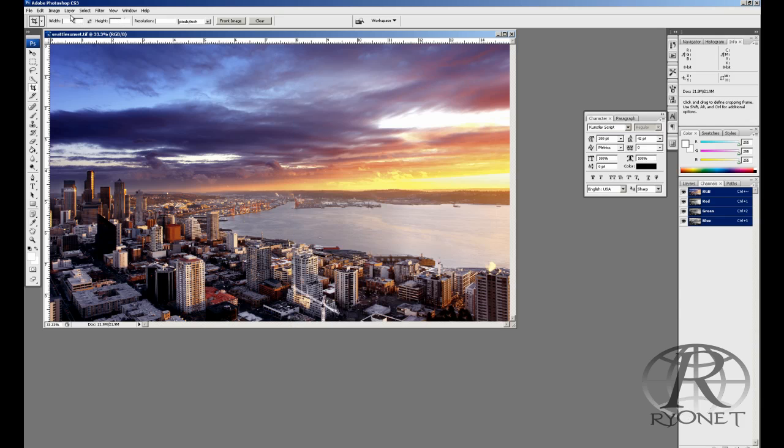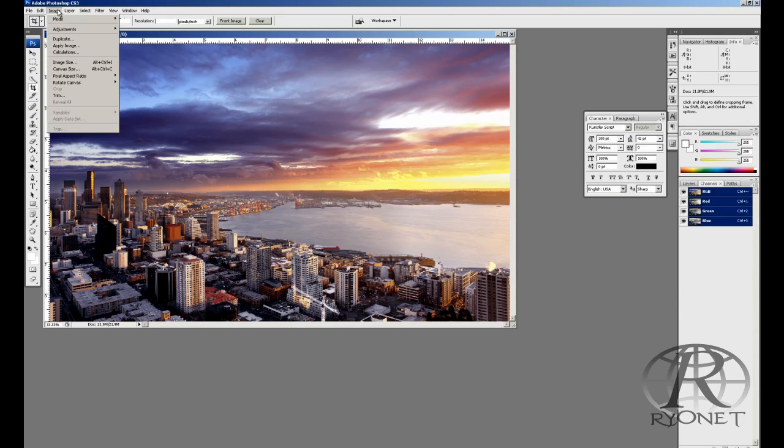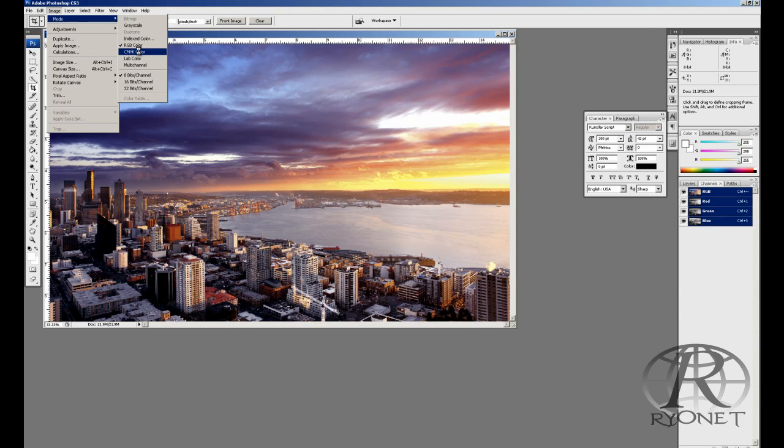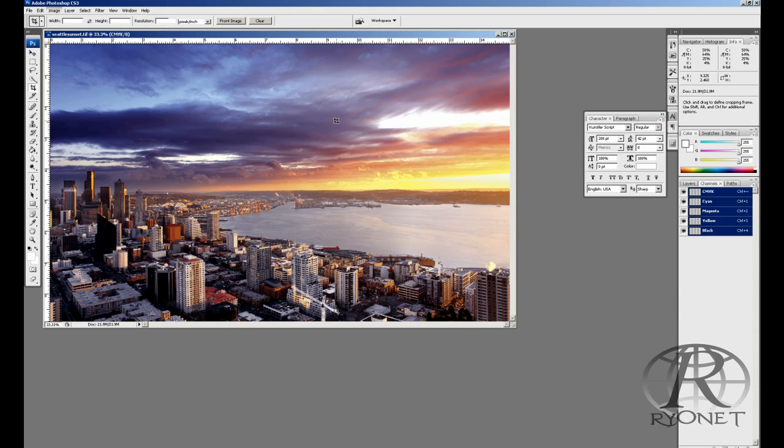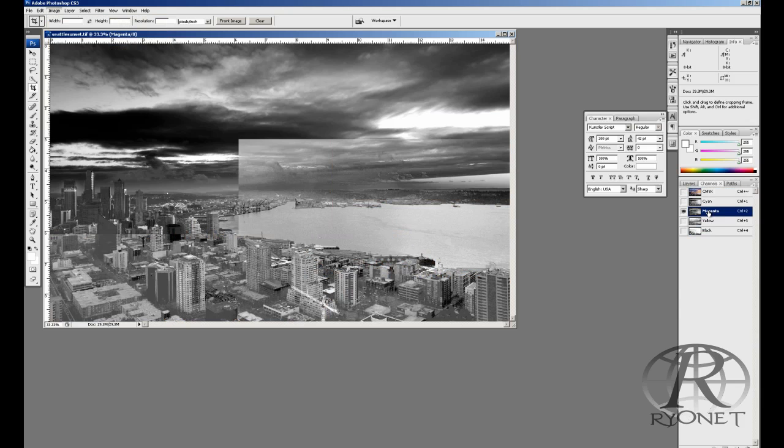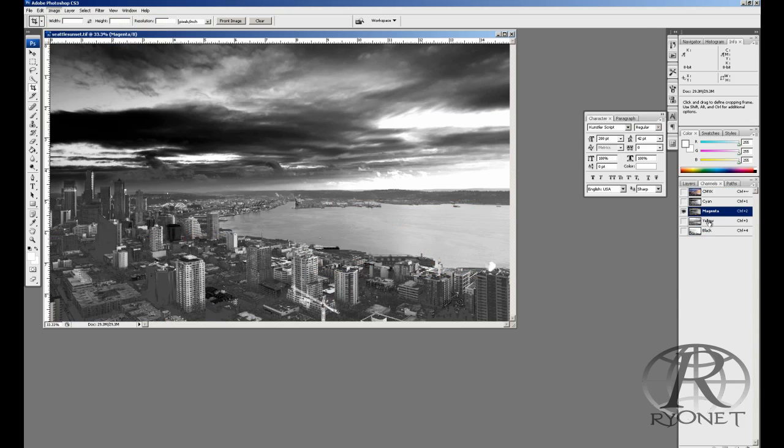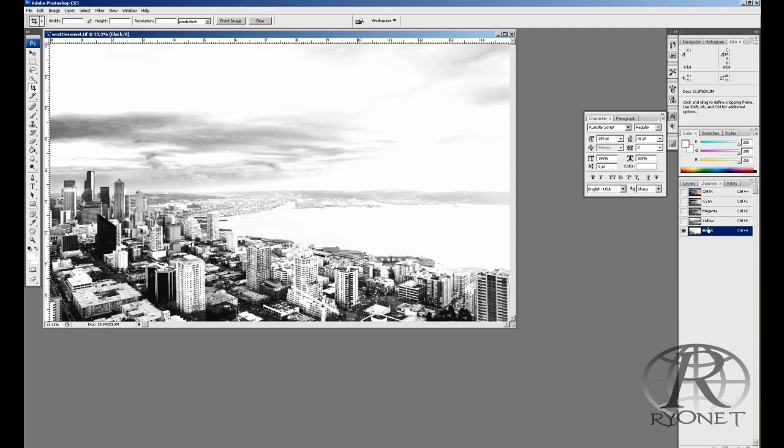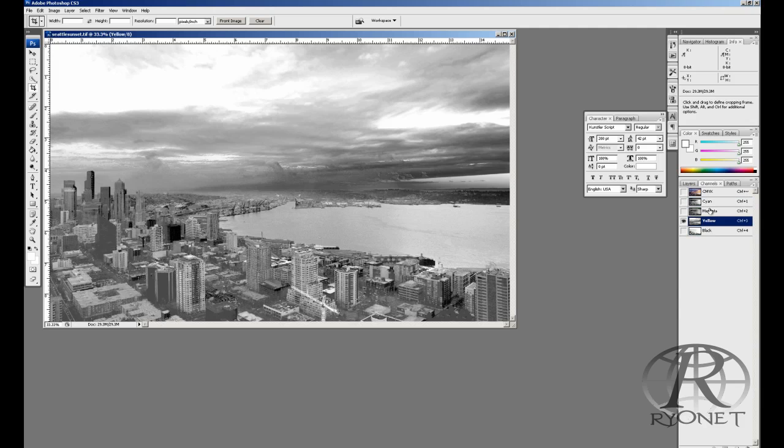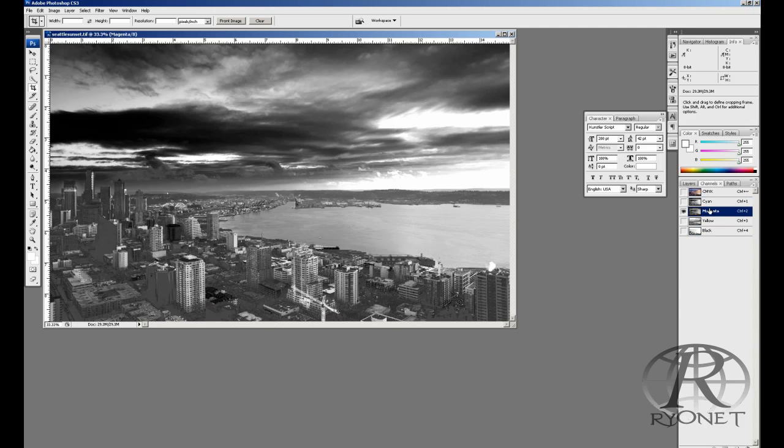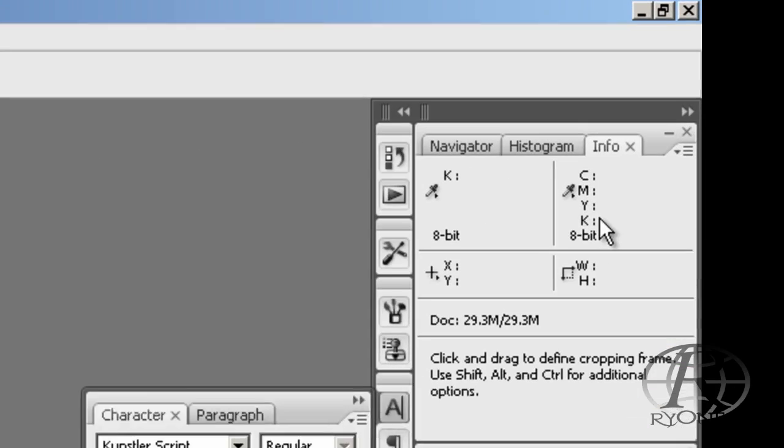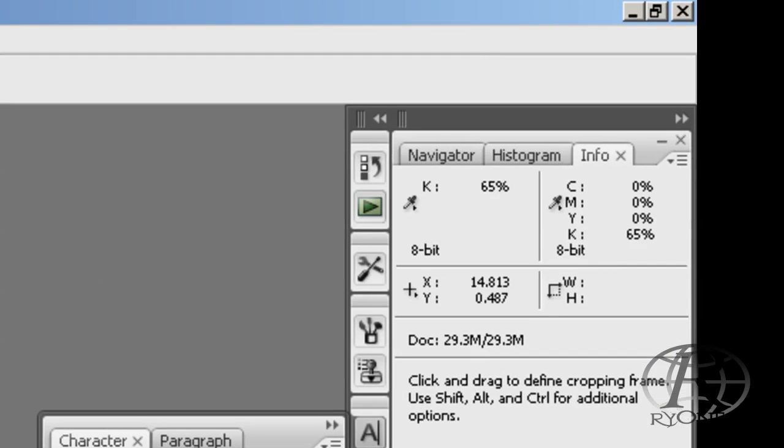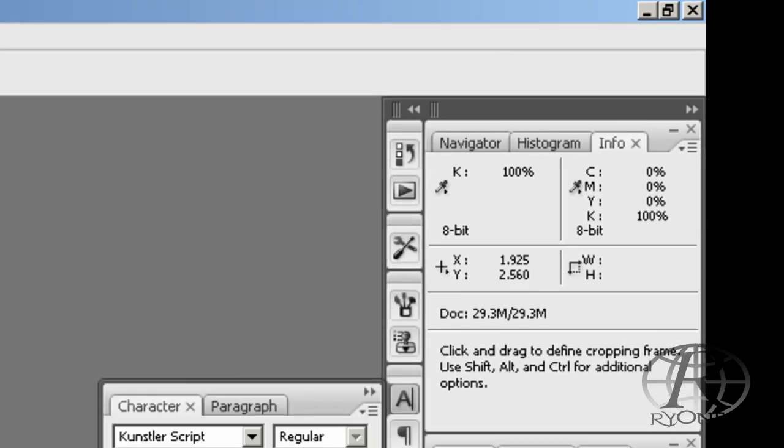When you screen print CMYK, you definitely need to limit the ink saturation. If I separate this into CMYK, I can take a look right now at my yellow, magenta, cyan, and black. We can see the color values by hovering our mouse over and looking in the right-hand corner at our image info.